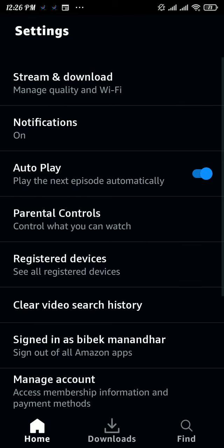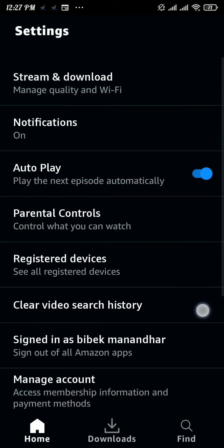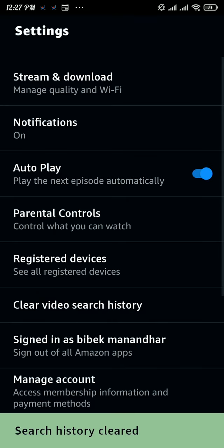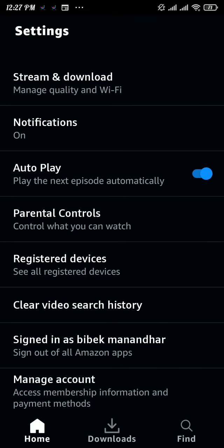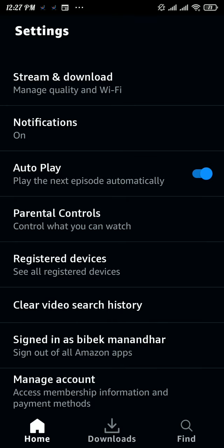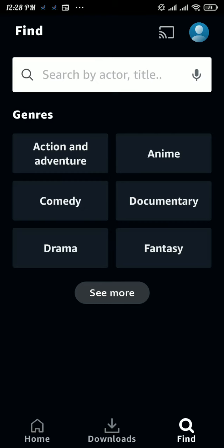From there, tap on the 'Clear Video Search History' option. Here you can see your search history has been cleared.